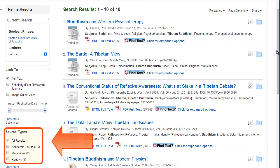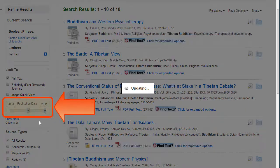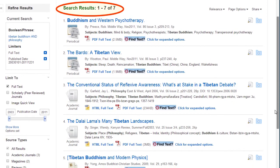You can also select results that are from a particular source type like magazines, newspapers, journals, or books. You can choose a publication date range by typing in the years or using the slider bar. This is helpful to narrow to historic or current information. Notice that the number of search results was reduced by adjusting the date range.